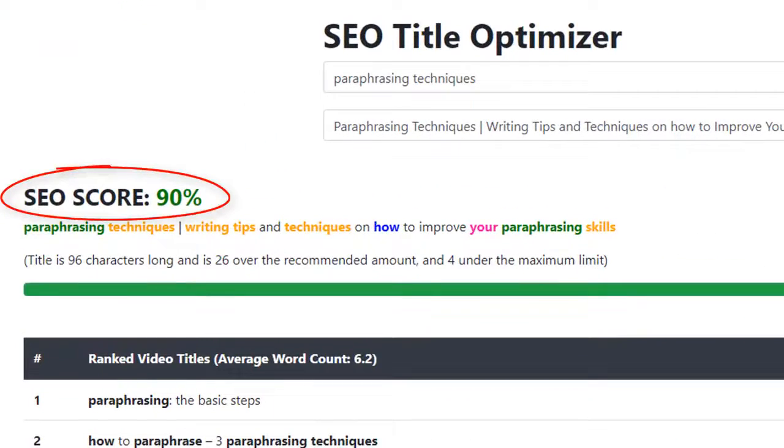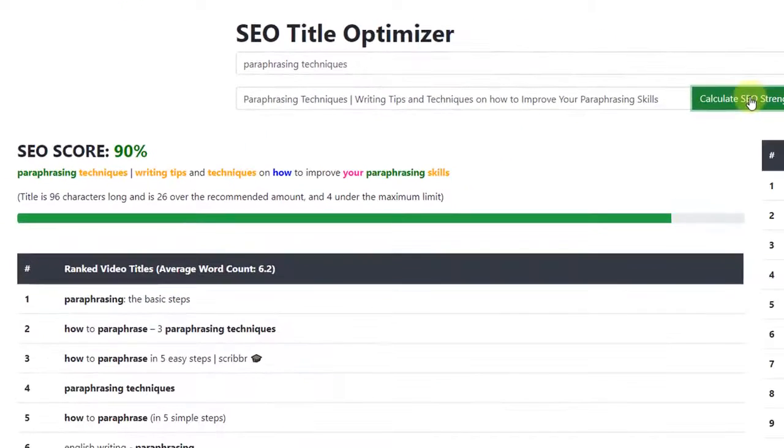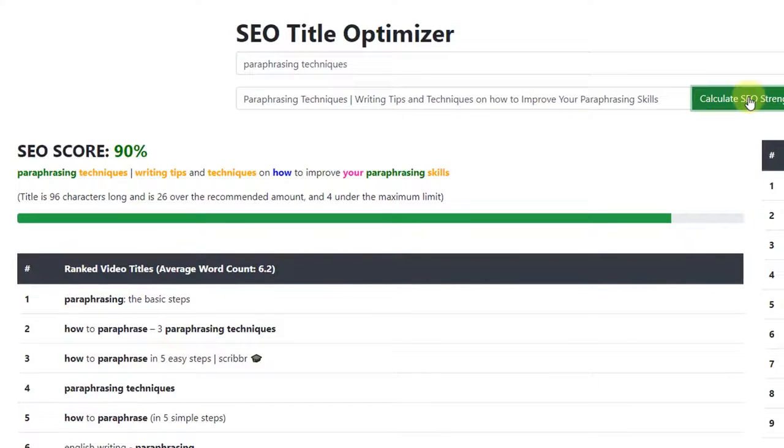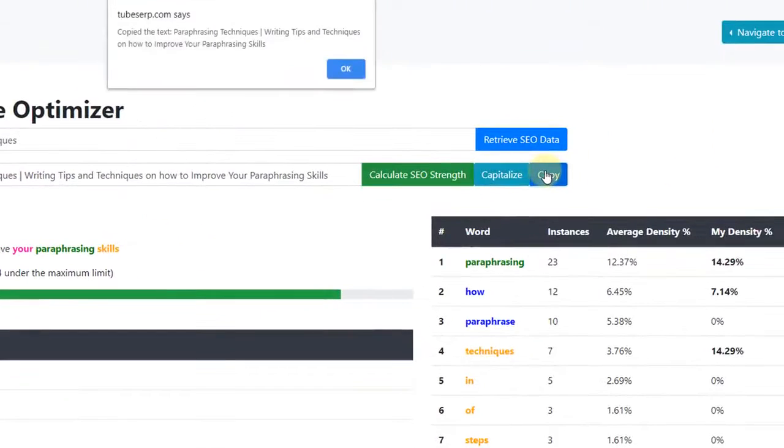As you can see, the score is now much higher, and as long as the bar is turned green, we're good to proceed. I'll copy and paste this title into a text document for now.